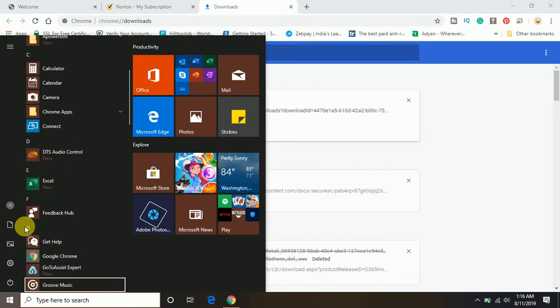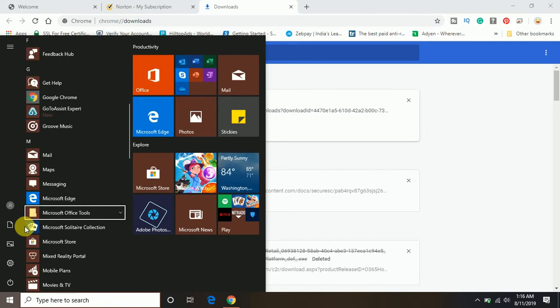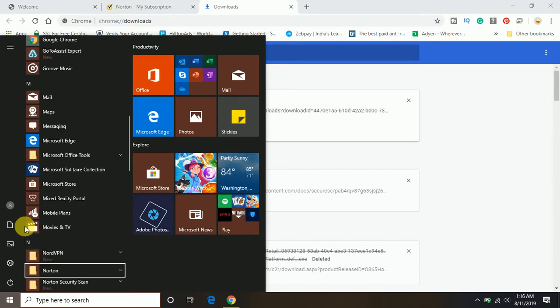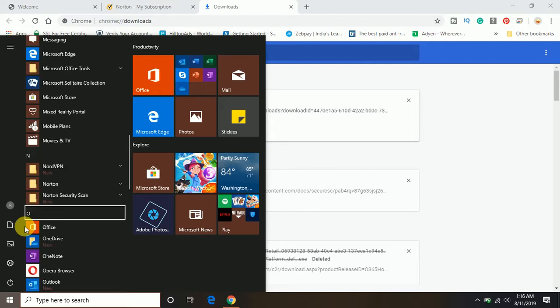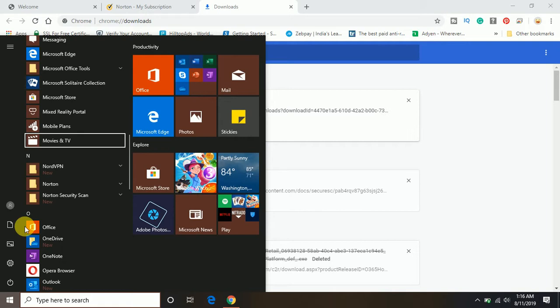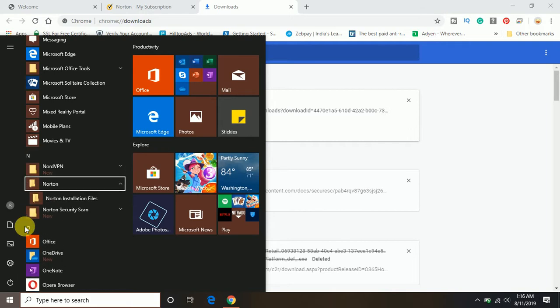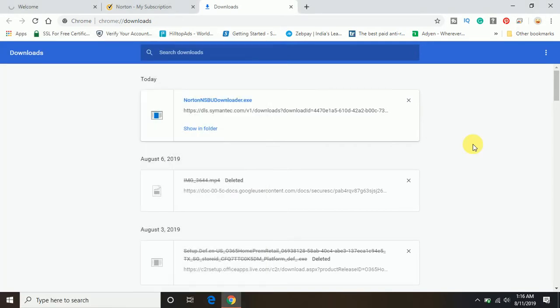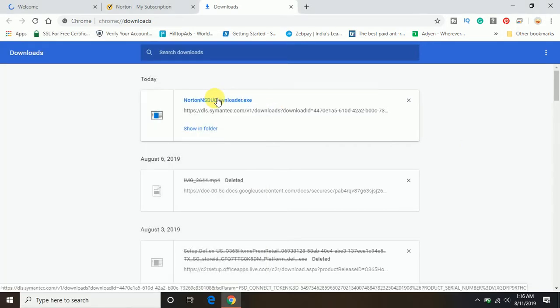Let me show you here. If I go in the options, I already have Norton installed in my computer. You can see here. The Norton is already installed in my computer, so I don't want to install. But just to show you guys, let me just click on this option.